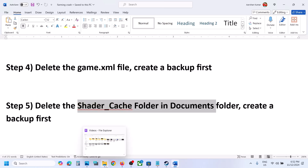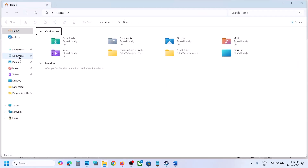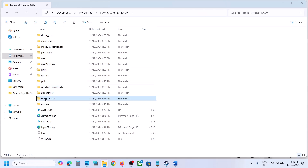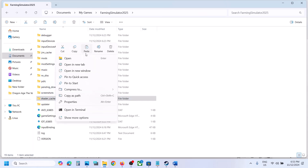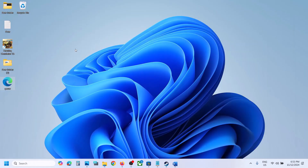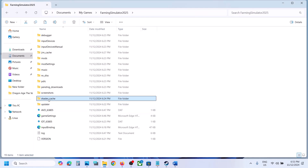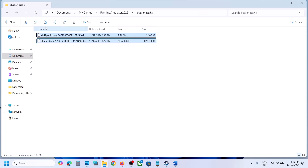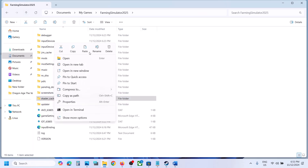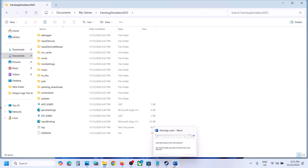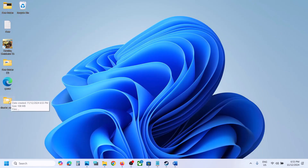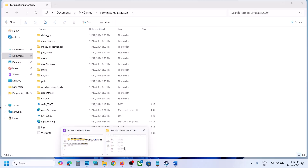The next step is to delete the shader cache folder in the Documents folder. Open File Explorer, go to Documents, open My Games, open the game folder. Here you can see the shader_cache folder. Create a backup by copying and pasting it. Once you have a backup, delete this folder or delete all its contents. Launch the game and check. If there's any problem, you can always put it back.